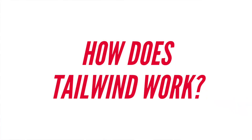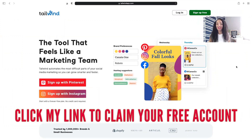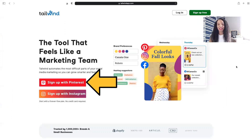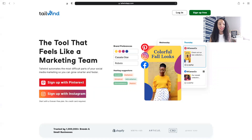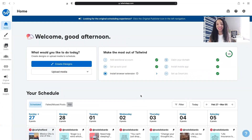Let's jump right into Tailwind to show you exactly how it works. When you click my link to start your free forever account, you're brought to a page where you can sign up with either Pinterest or Instagram. Tailwind is also a scheduler for Instagram and Facebook as well as Pinterest, but this is all about Pinterest, so let's focus on Tailwind Communities, which is exclusively a Pinterest feature. Once you sign up or log in, here's where you land — the home page. You'll want to go to Tailwind Communities in the sidebar.